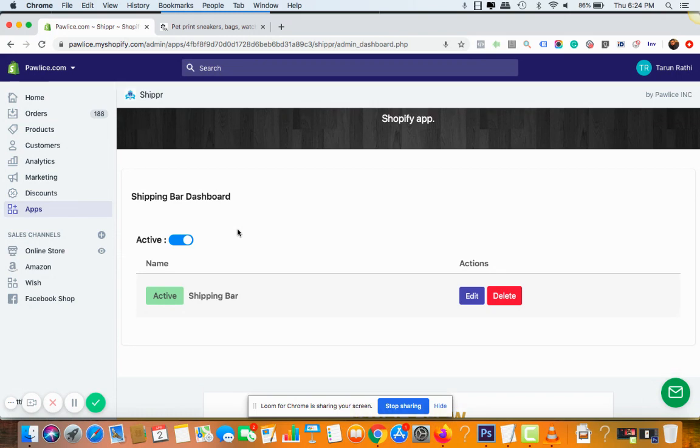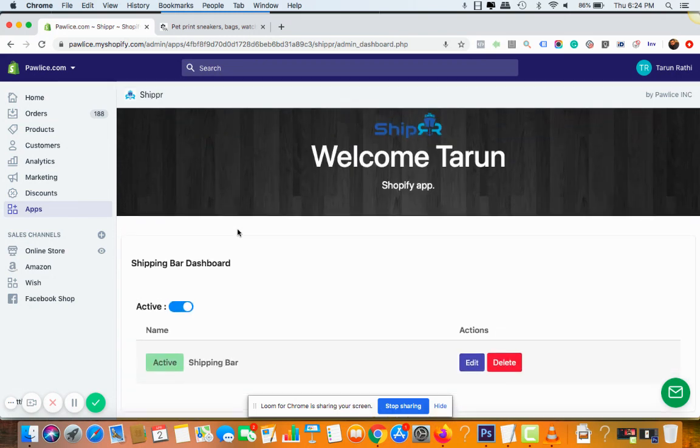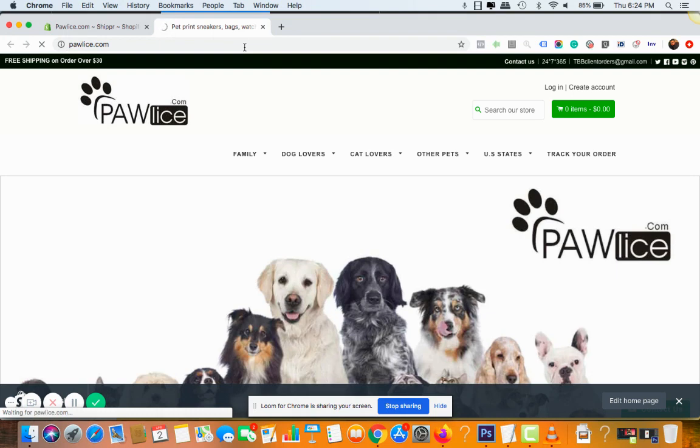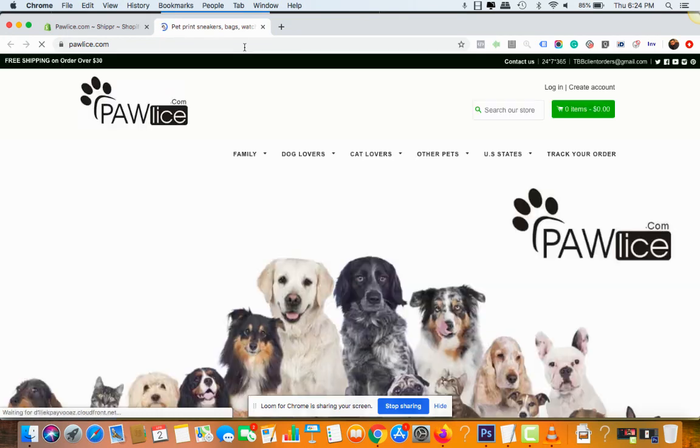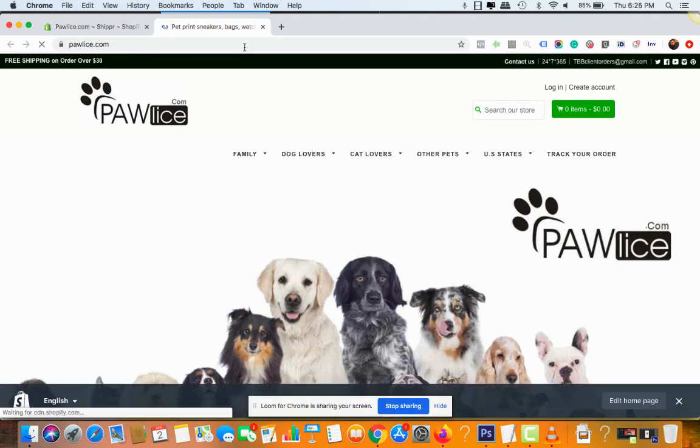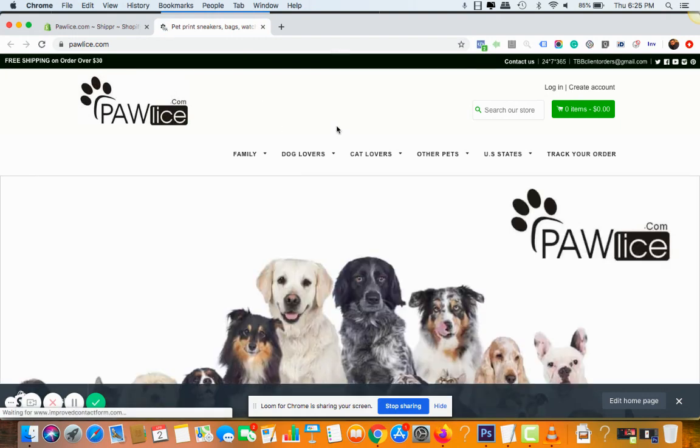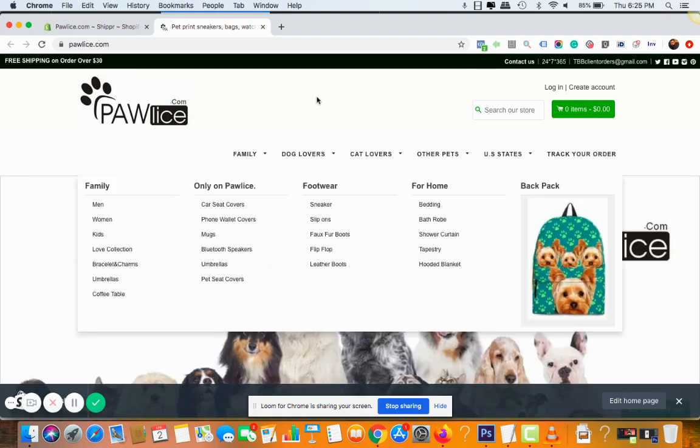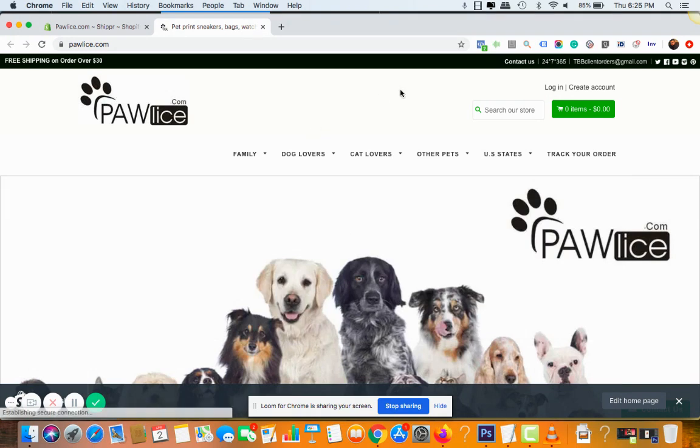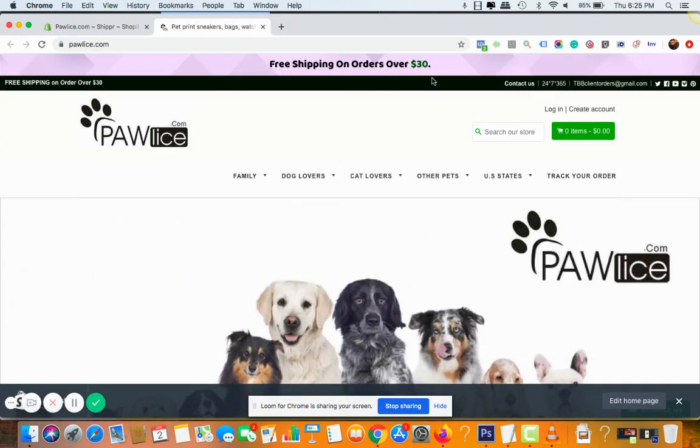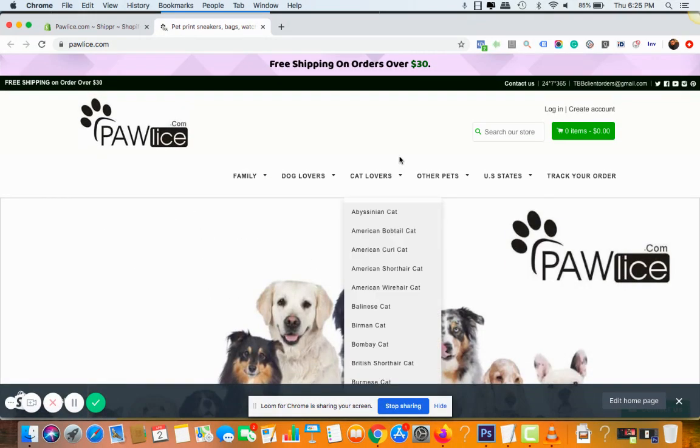All right, so it's done now. We are going to go back to the store and click on refresh. Wait for a few seconds for it to load. All right.